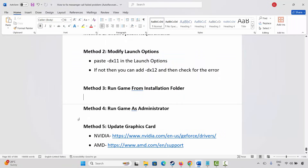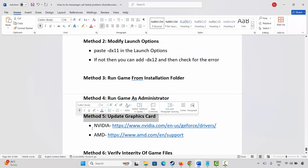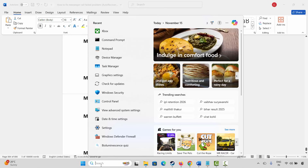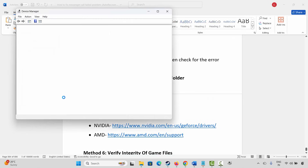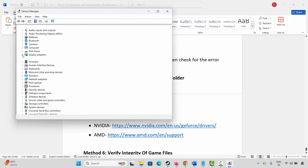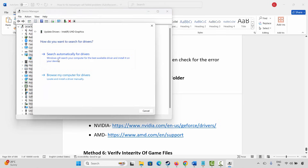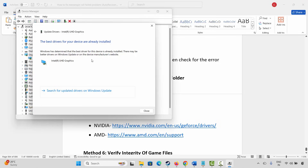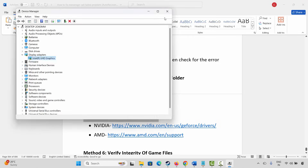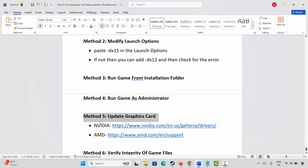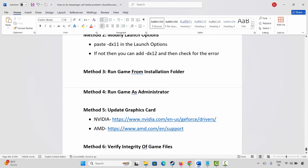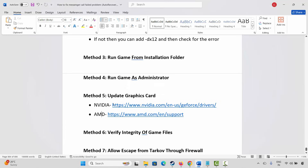If not, next is to update your graphics card. For that go to the Windows search, search for device manager. Now here you have to expand display adapters. Select your graphics card, right click on it. Click on update driver and then click on search automatically for drivers. This will check and update your graphics card. Once done, launch the game and check. NVIDIA and AMD users, go through the link already provided in the description and you can easily update your graphics card.